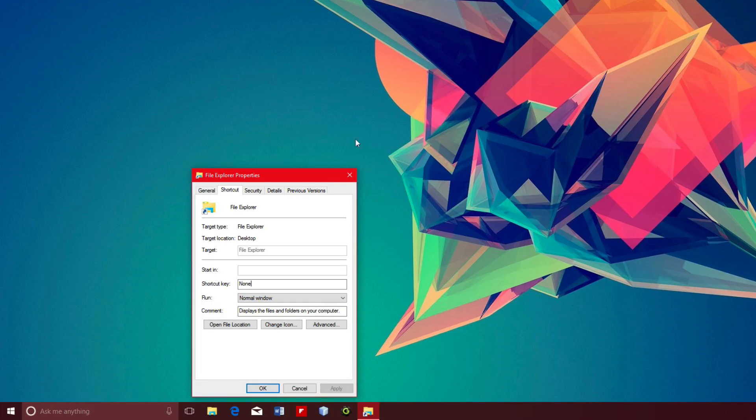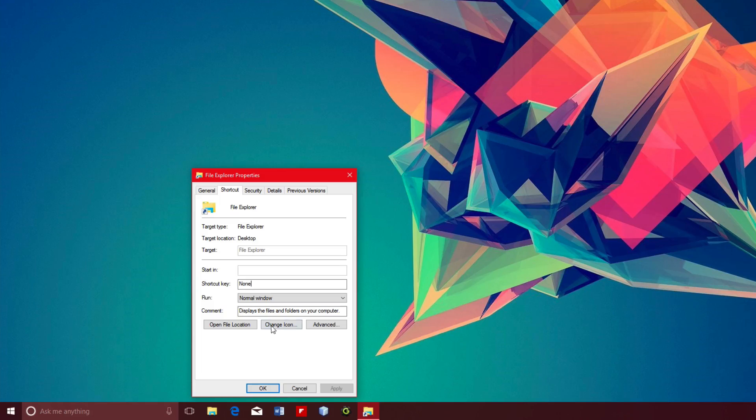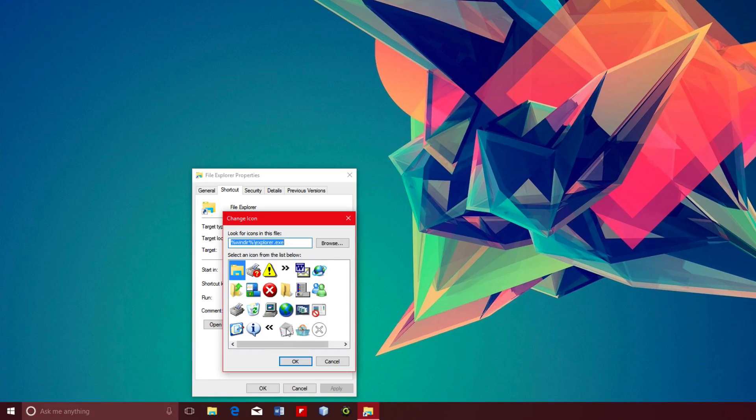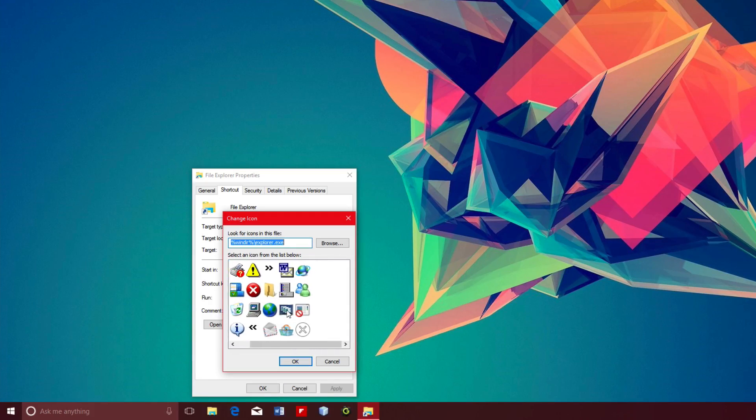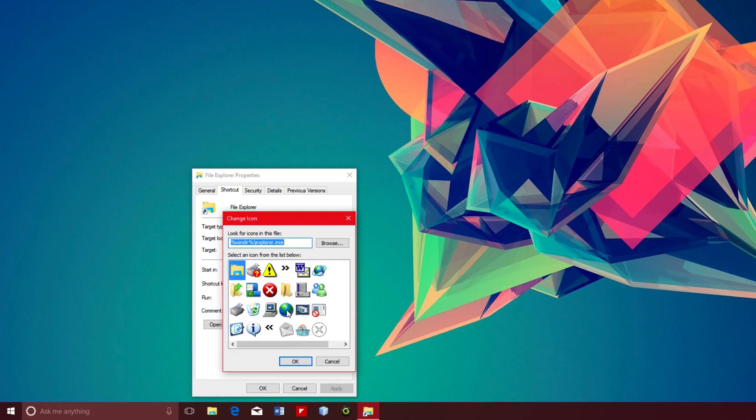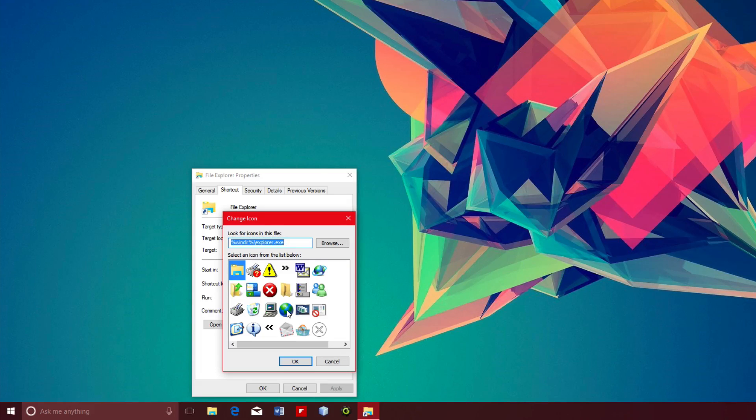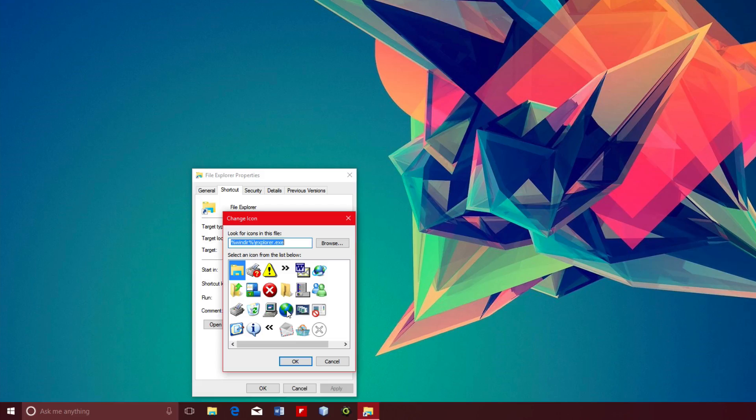From there, it'll bring up this window right here, and you want to go ahead and click on change icon. Then, we have a bunch of different icons that you can use. Some of them have more options than others, like Chrome only has two options, or this one has a bunch more.